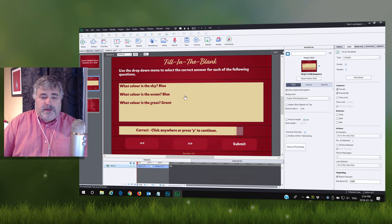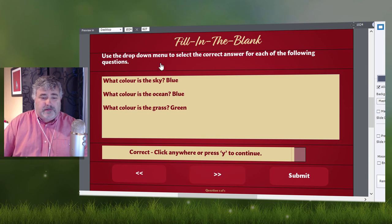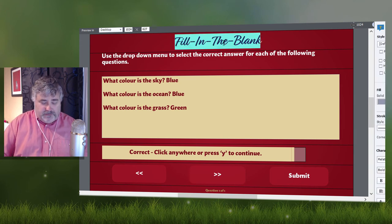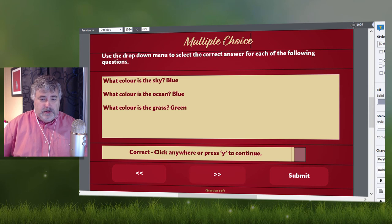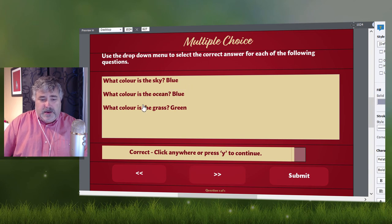And that's by using the functionality of a fill in the blank. I've already gone ahead and rewrote the statement at the top here: 'Use the drop down menu to select the correct answer for each of the following questions.' And of course, you'd want to change the title of this slide from 'Fill in the Blank' to 'Multiple Choice,' perhaps. In this case, I wrote the question and the correct answer for three different questions.